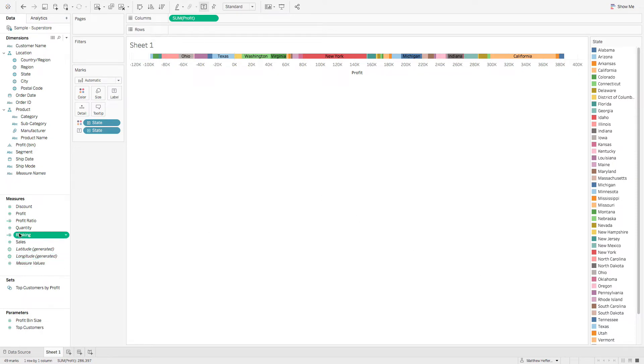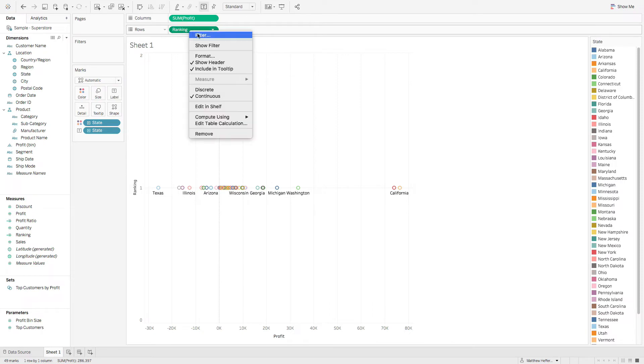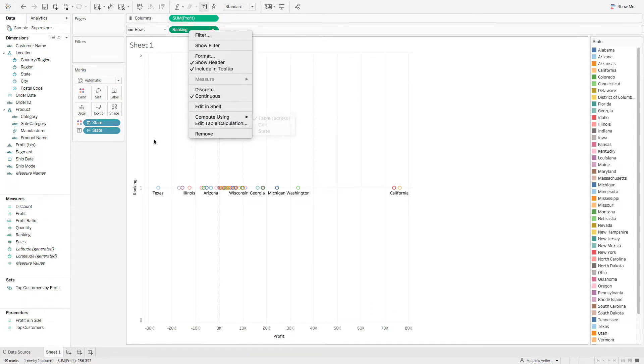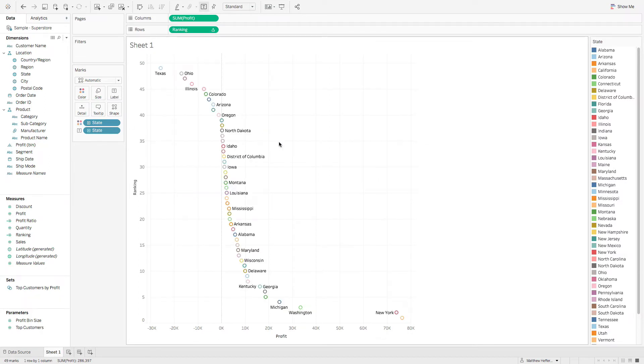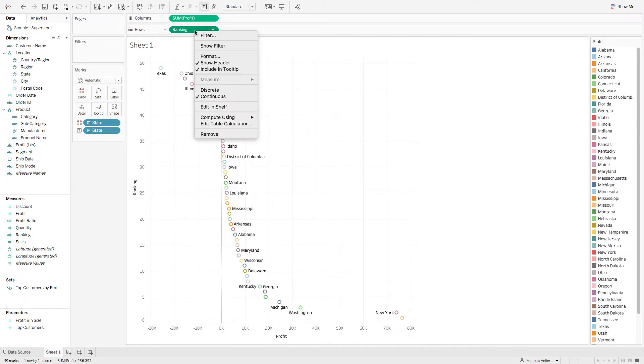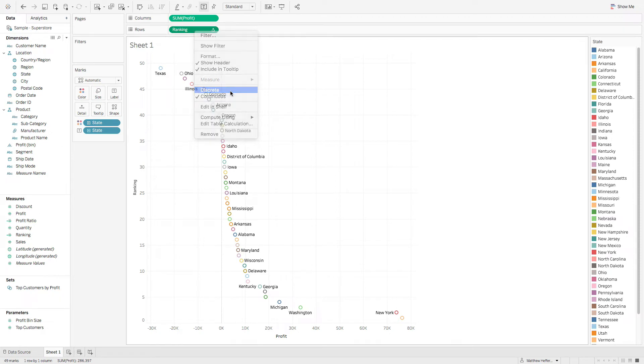Next let's grab ranking. We'll drop that on rows. What we're going to do is we're going to right click and we're going to do compute using and we're going to compute using the state. So we'll give that a click. We'll right click and we're also going to change that from continuous to discrete.